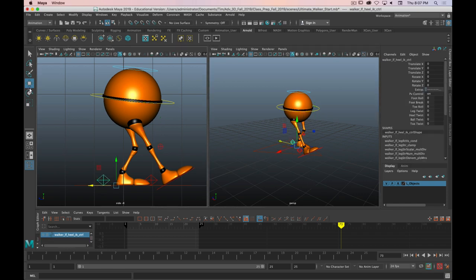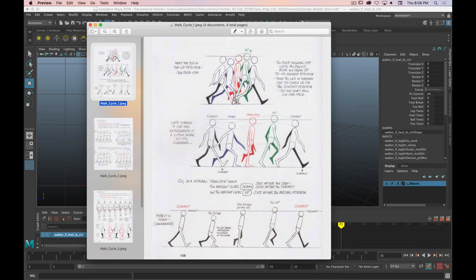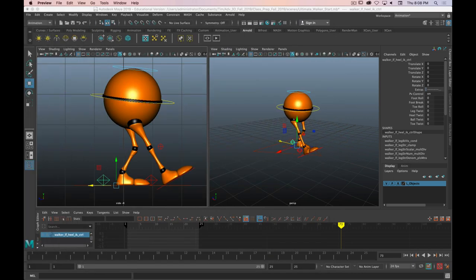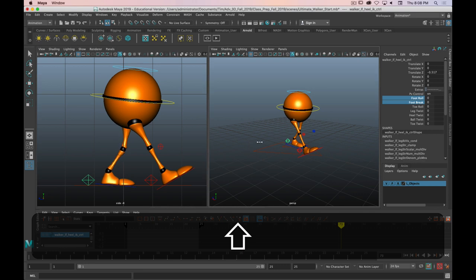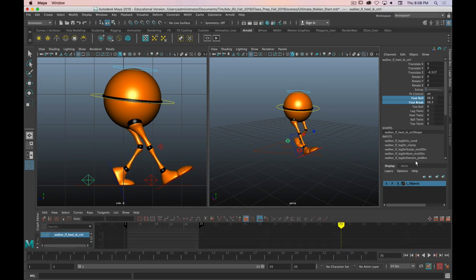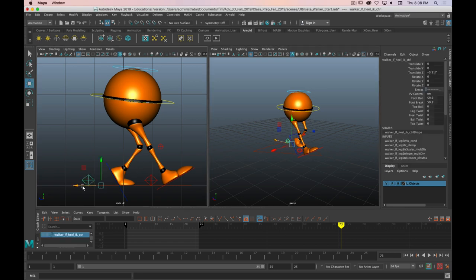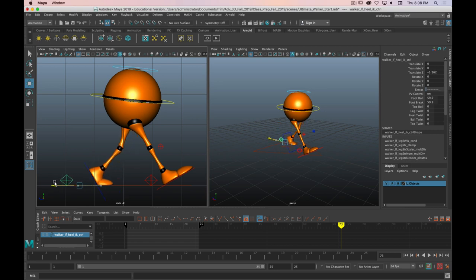Now let's grab the back leg — it has a little bit of a bend in the knee and just the toe on the ground. I'll drag that back leg back until it's straight. Then I'll grab the foot roll and the foot break, bend that up — we can go pretty far here. With how bent that is, we can move the leg back even further. I still want to keep some bend in it. That's pretty good for the side view.